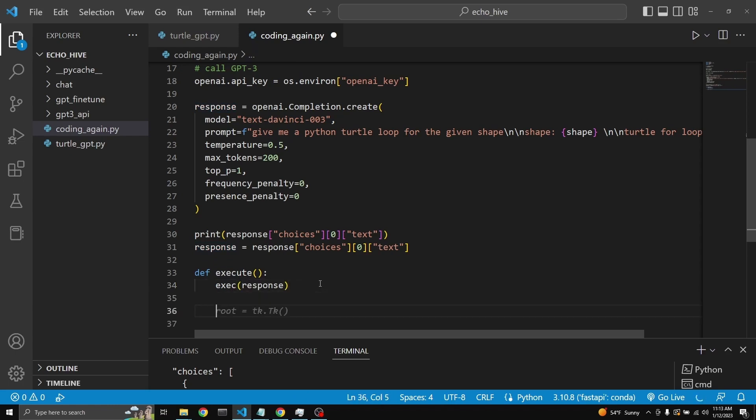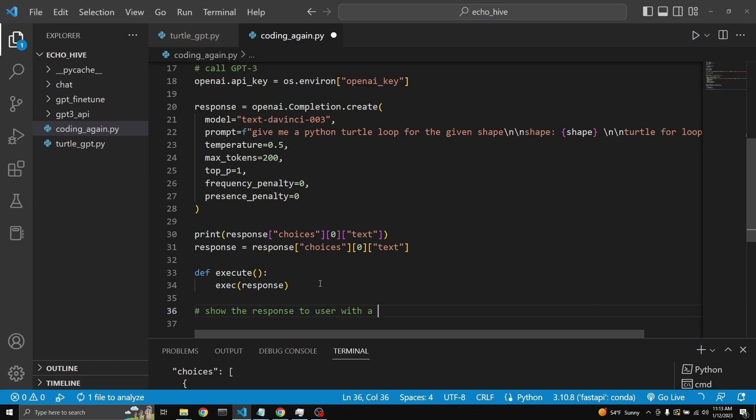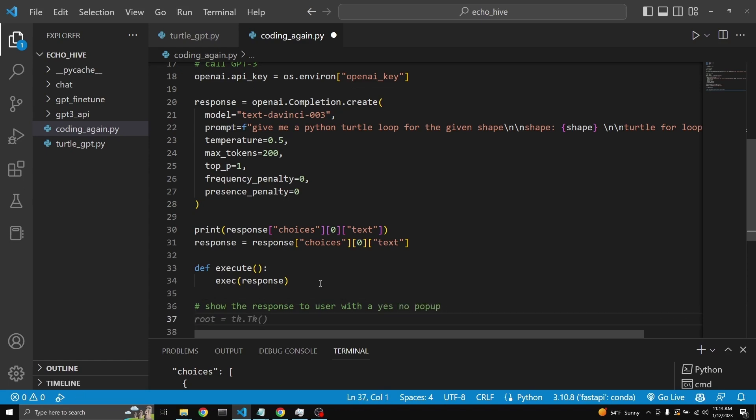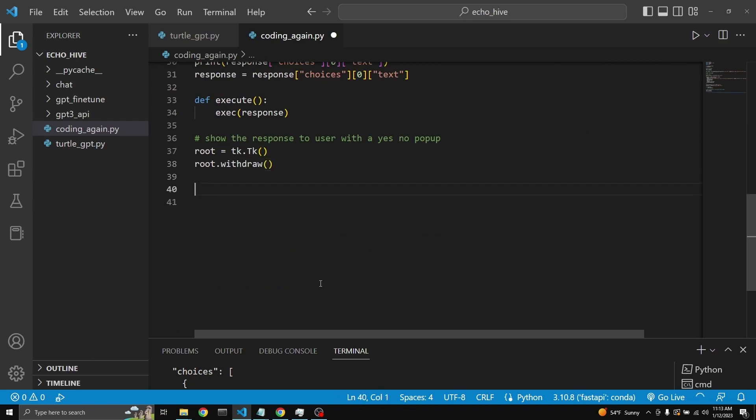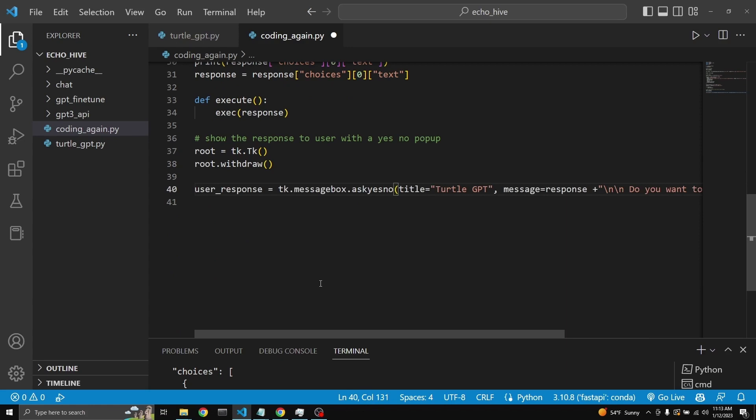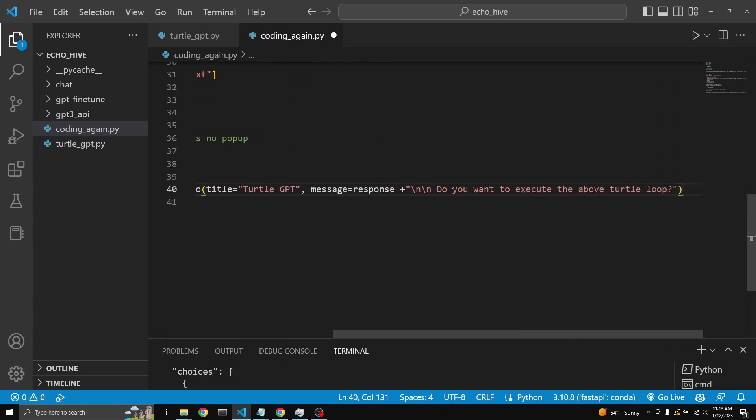Then we need to show this response to the user so the user can confirm it's something that they want to run. Show the response to the user with a yes, no popup. It is creating a tk enter popup window. It is using the tk.message bug that asks yes, no. Because this is going to return true. If it has clicked yes, it is going to ask, do you want to execute a ball turtle loop?